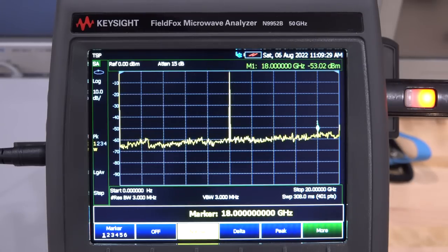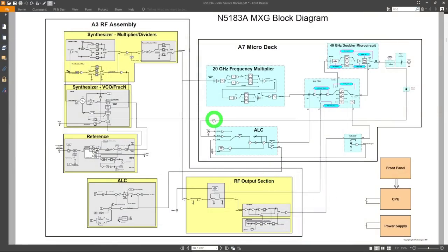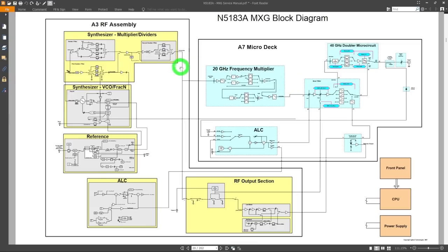Let's take all that info and look at the block diagram. Here's the block diagram of the N5183, which is the MXG. It's broken into two primary sections: the RF assembly and the A7 Microdeck. The Microdeck is responsible for generating frequencies above roughly 3 GHz. A version that only goes to 3 GHz would be missing most of this. They don't show the CPU details — what they're showing is what happens to the RF signal as it gets manipulated through various components.